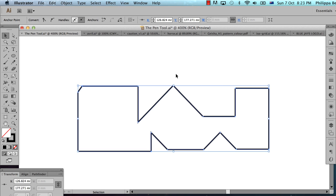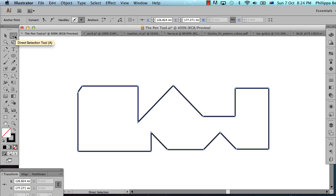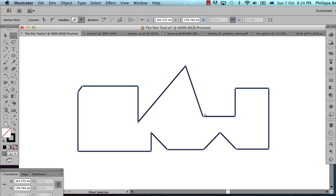You can use the white arrow tool — the direct selection tool. The keyboard shortcut is A. This tool is great for selecting inside stuff: you can click on things inside groups or inside objects. In this case, we want to select the anchor points inside the object I've drawn here.